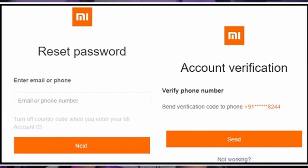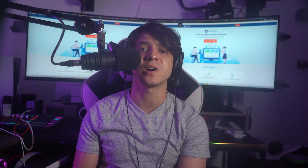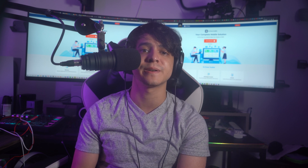Enter your Mi account details such as your username and password to reset the Mi pattern lock. If you have also forgotten your Mi account credentials, you need to reset them first. Open the Xiaomi Cloud website and select the Forgot Password option. On verification, enter a new password to reset the account, then log back in to your Mi account from the smartphone and unlock your device.